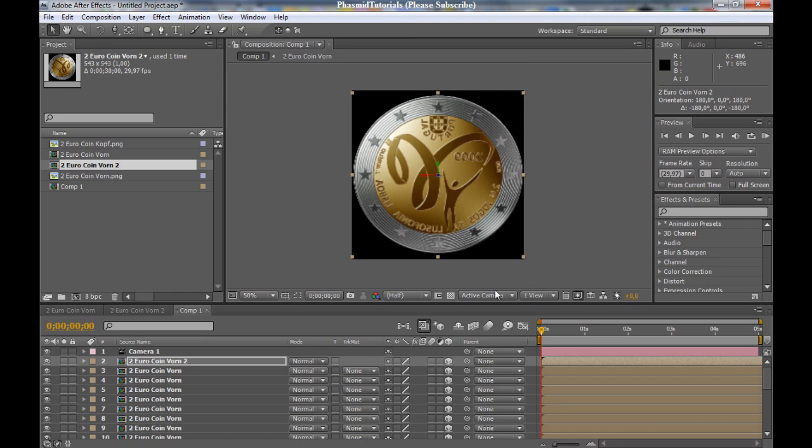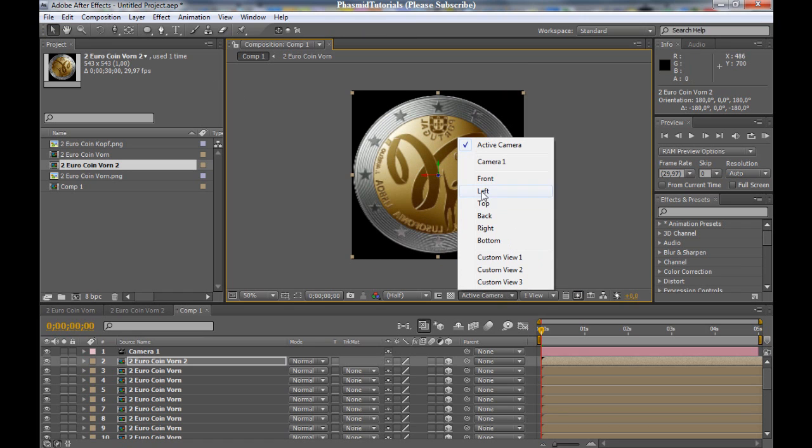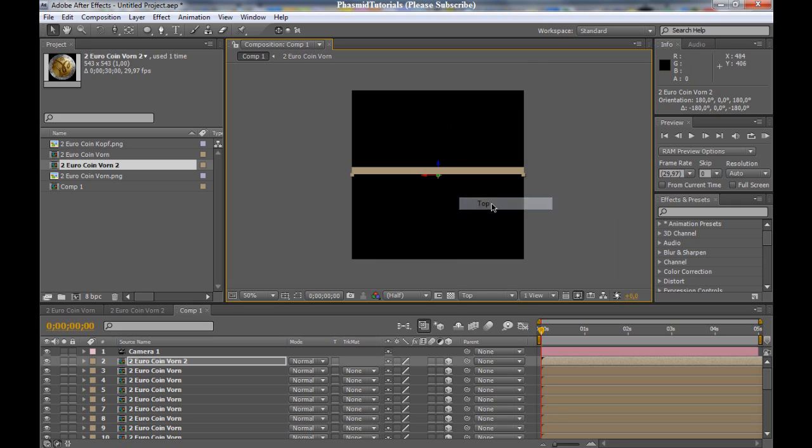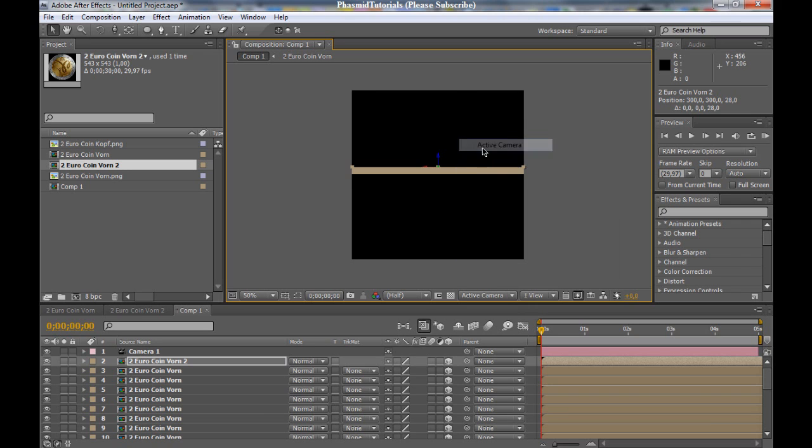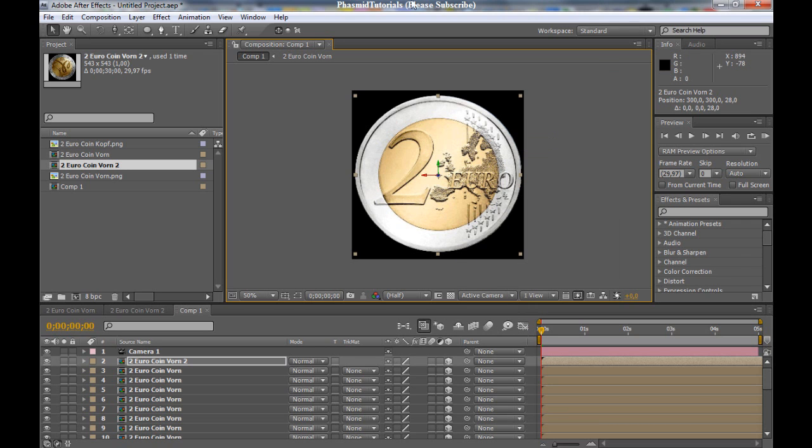Now, active camera to top. Now, bring it here.